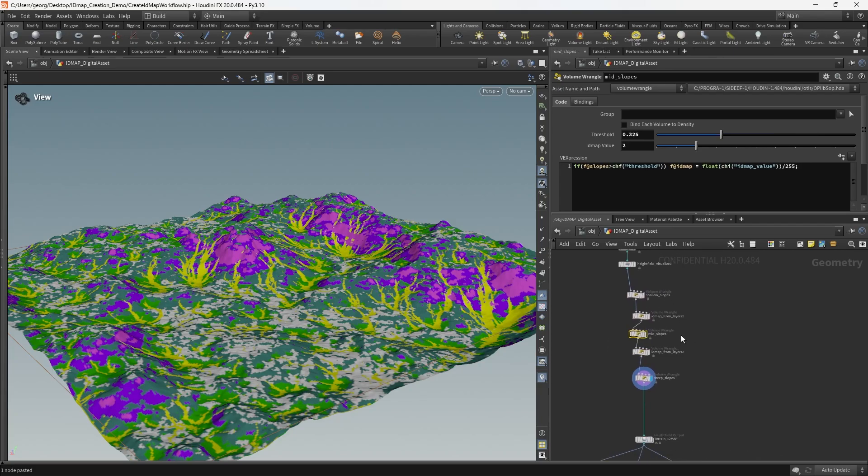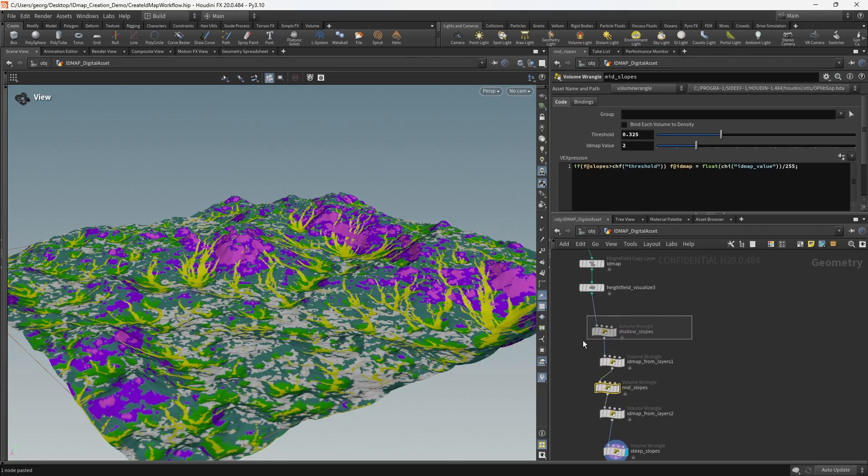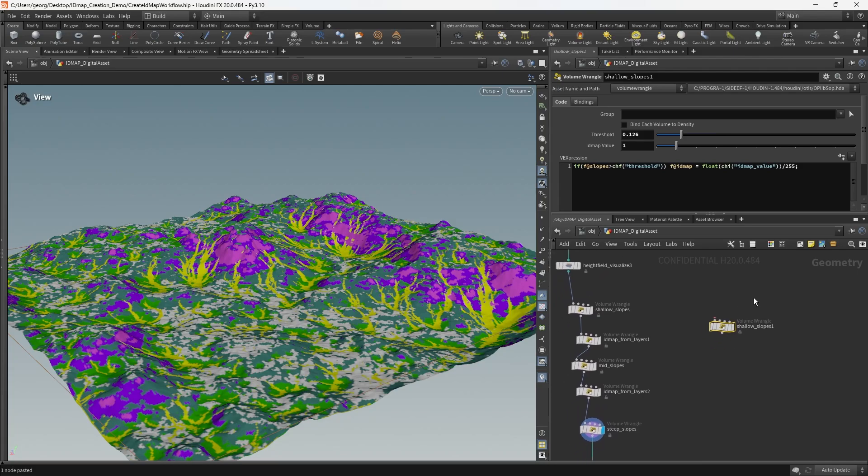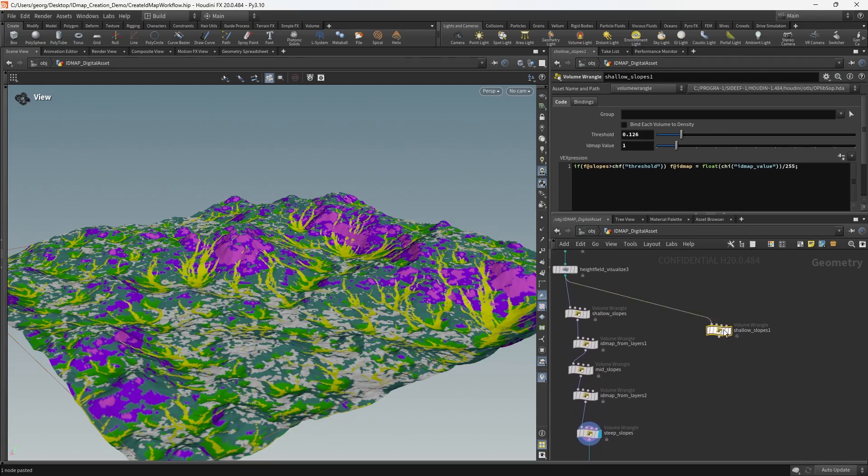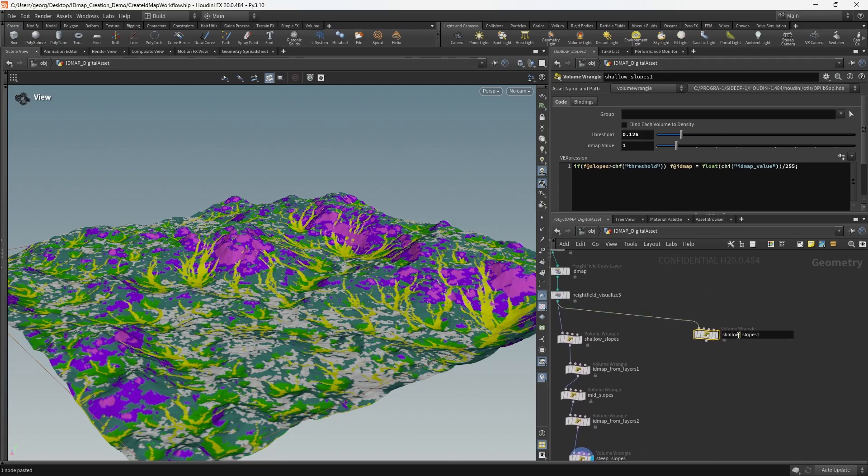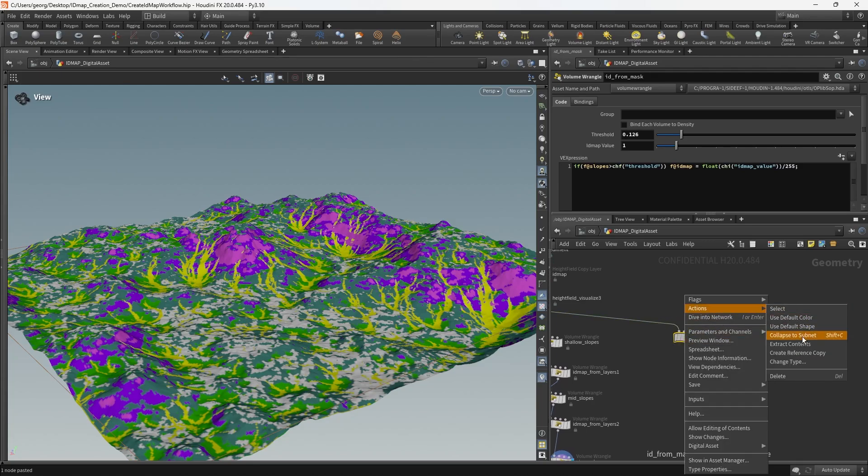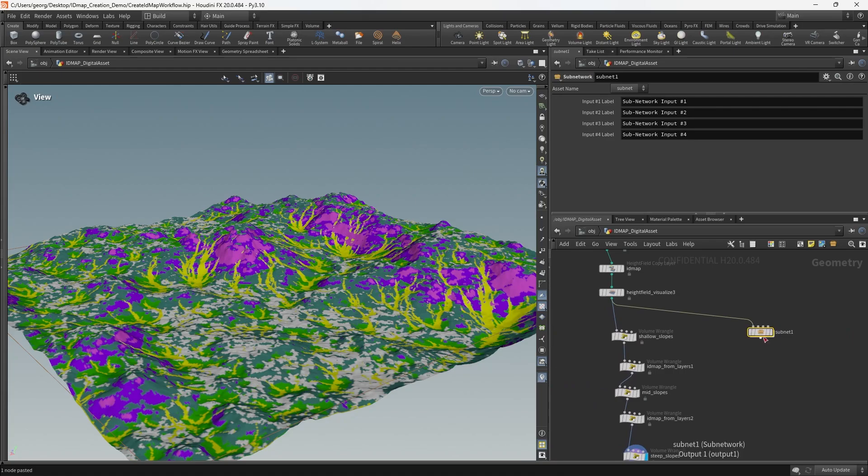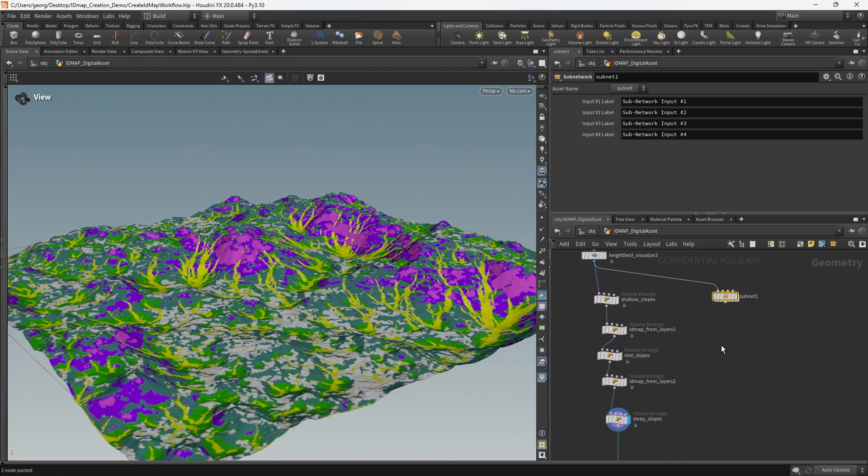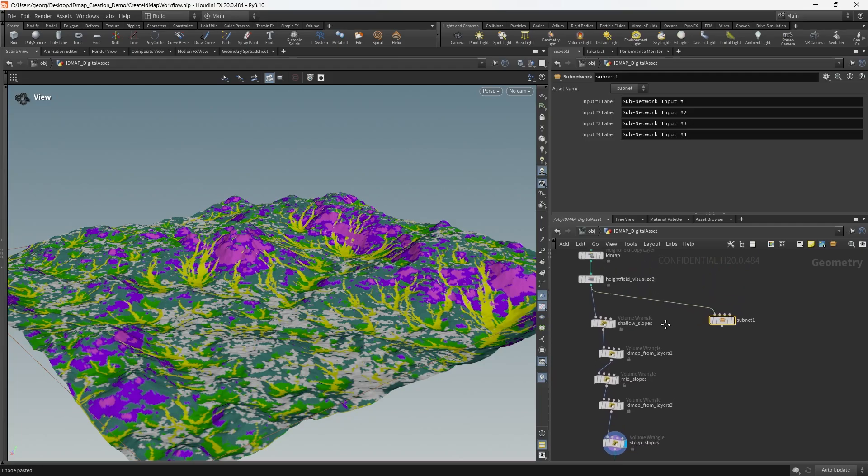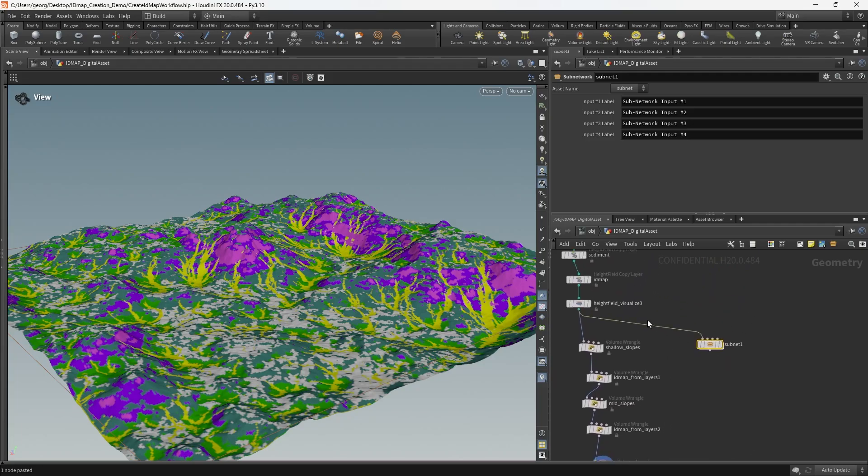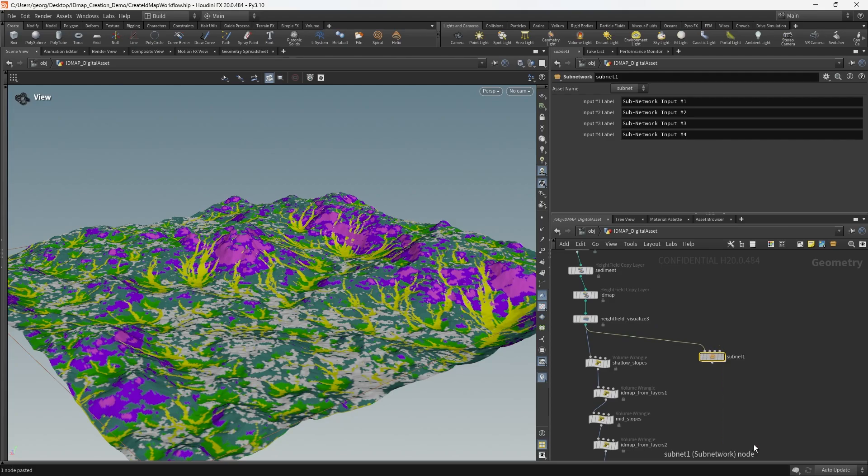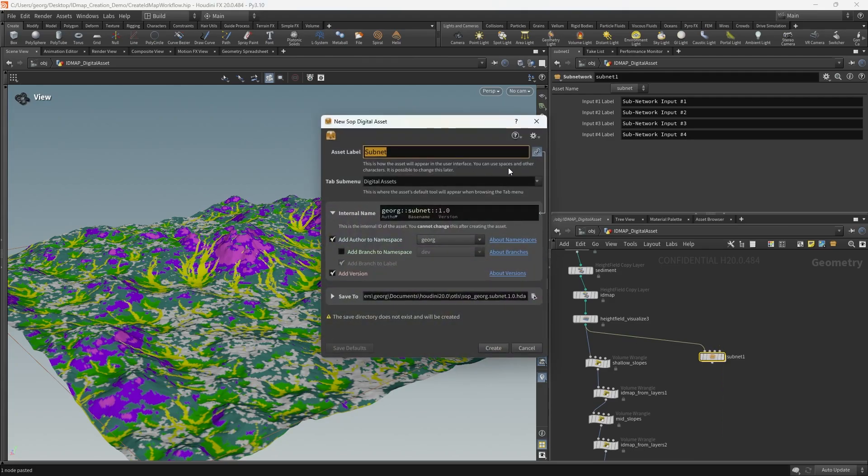So what we're going to do is we're just going to copy this out to the side. Let's just rename this ID from mask and straightaway we're going to collapse it to a subnet. This is the start of our modular reusable height field mask to ID node. Let's go ahead and create that digital asset.